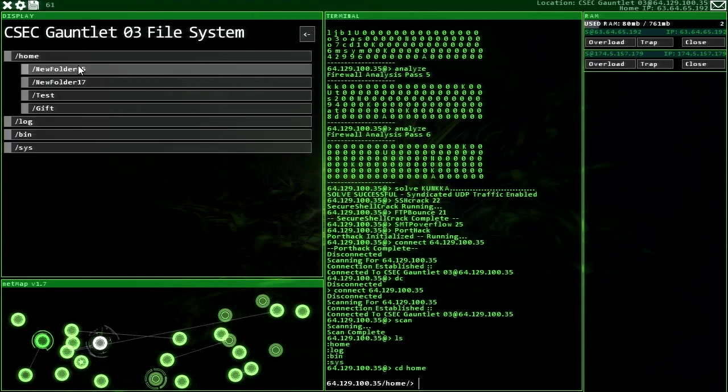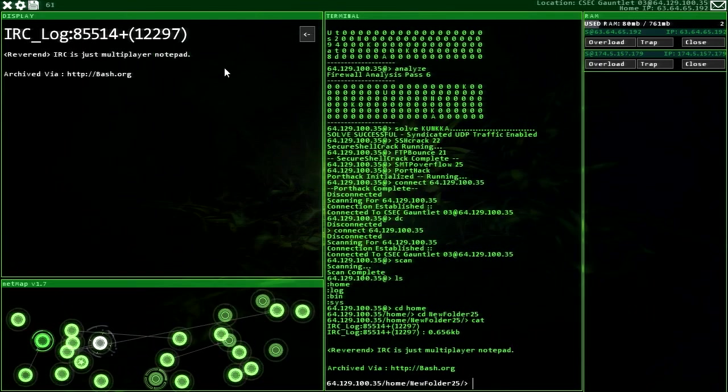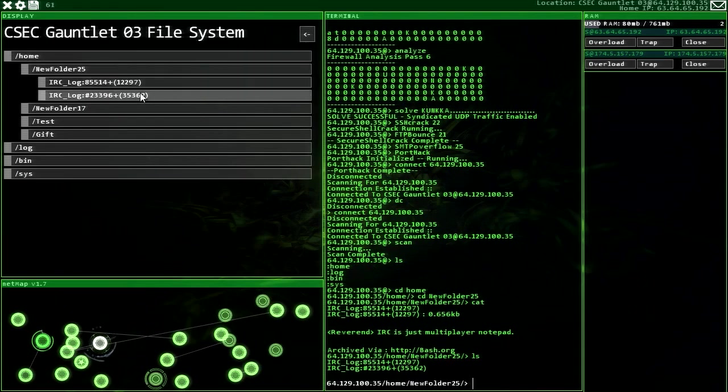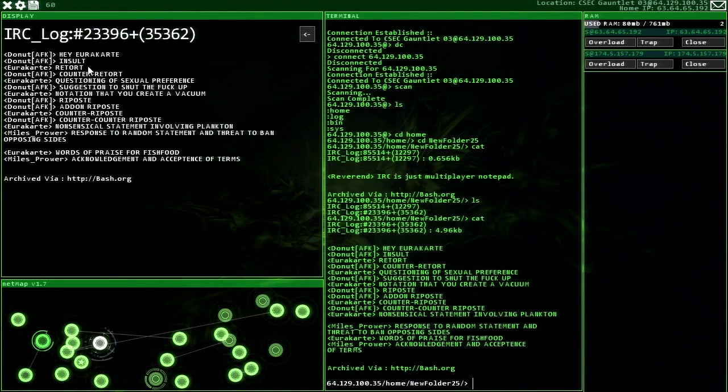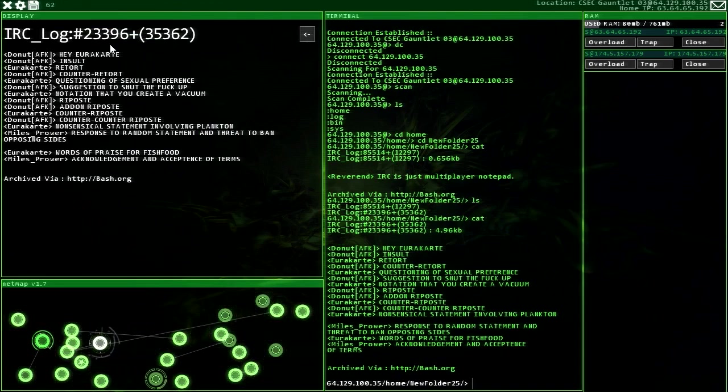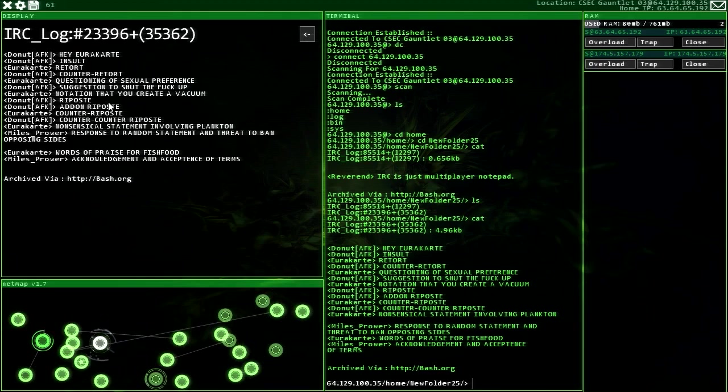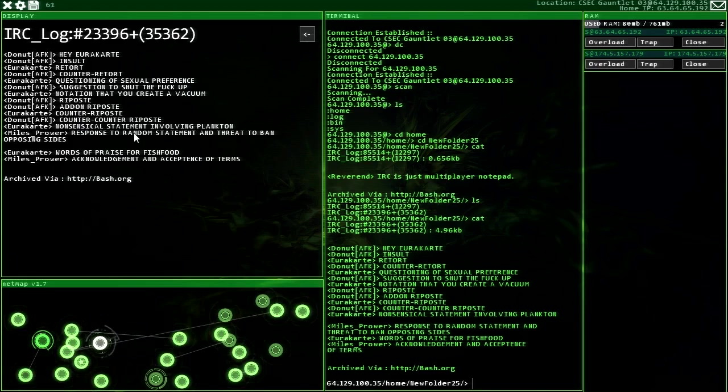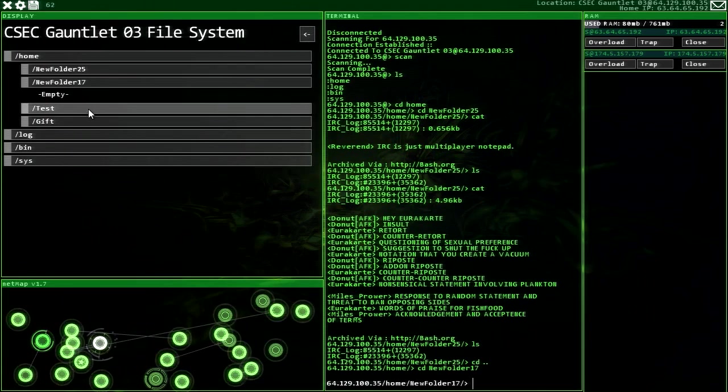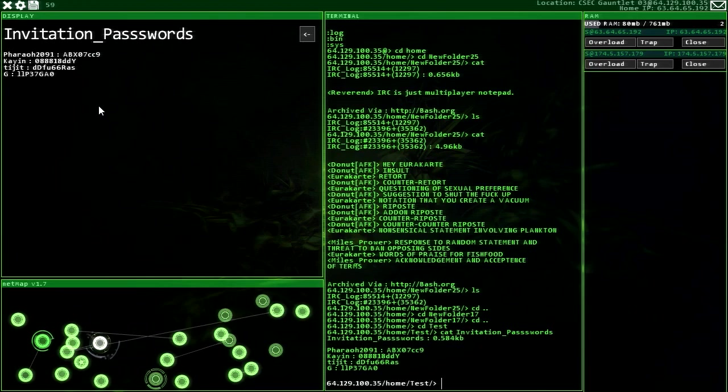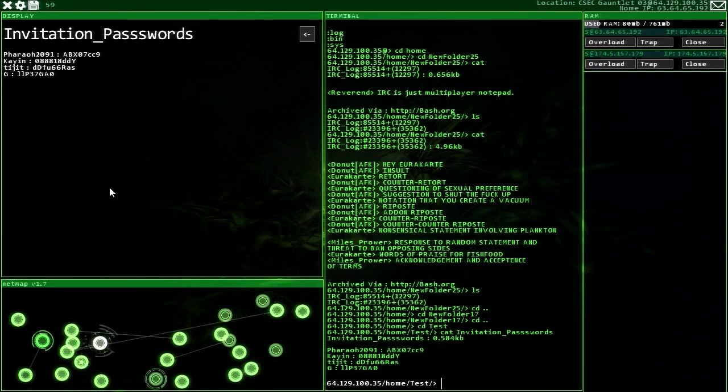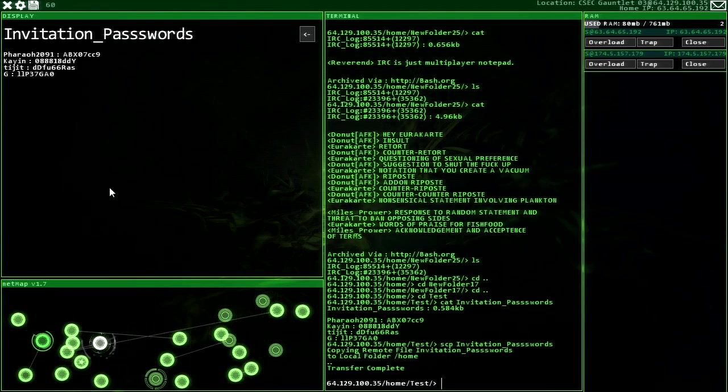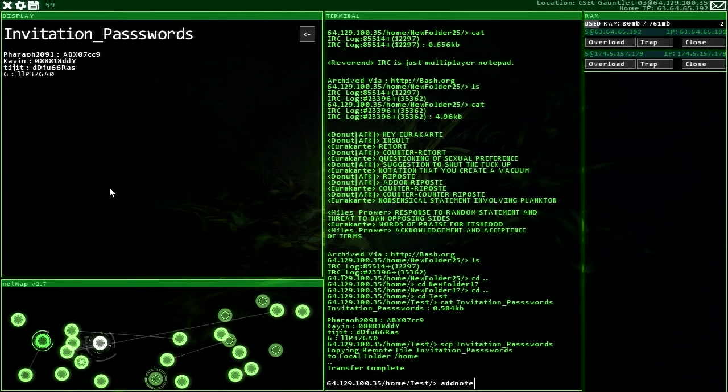It was good though. Oh crap. Okay, we got a couple of things here to run. SSH, FTP, no, FTP. Son of a... FTP, what is it, 21. SMTP, 25. Good, I have enough memory. So what I'm gonna do is I'm gonna go ahead and break this, then disconnect and log in again just so I have admin rights. Good, good. Alright. Alright, we did it. Before we get traced. Disconnect, disconnect, log back in. Scan, scan. Oh, it looks like this is it. I don't see any more. IRC is just multiplayer notepad. You know, that's kind of... Oh boy. Hey, you're, you're, you're I create whatever. Insult, retort, counter retort, questioning of sexual preference, suggestion shut the F up. Notation that you create a vacuum, riposte, add on riposte, counter counter counter counter riposte, nonsensical statement involving plankton, response, random random statement, threat to ban, opposing sides' words are praised for fish food, acknowledgement and acceptance of terms. Don't know what happened there. Test. Ha ha. That's my stuff.